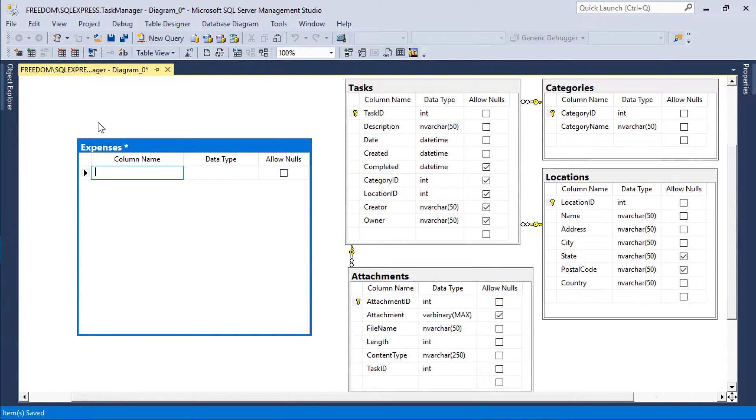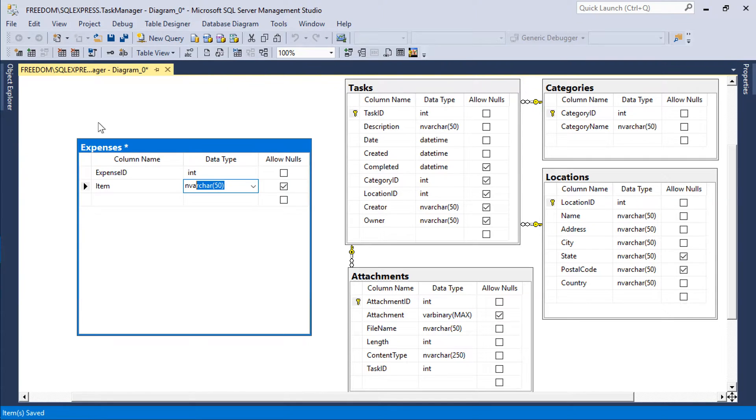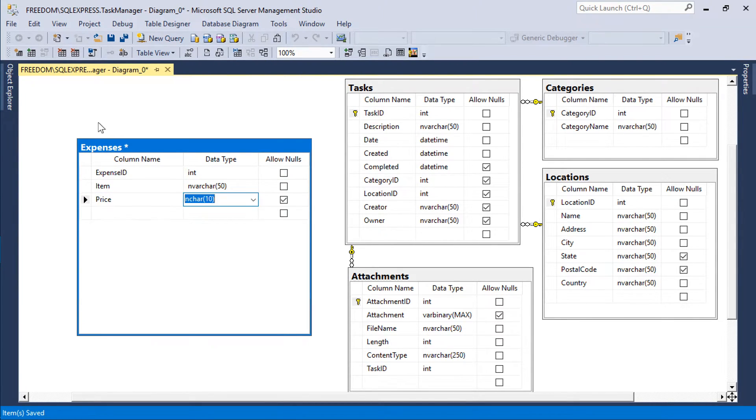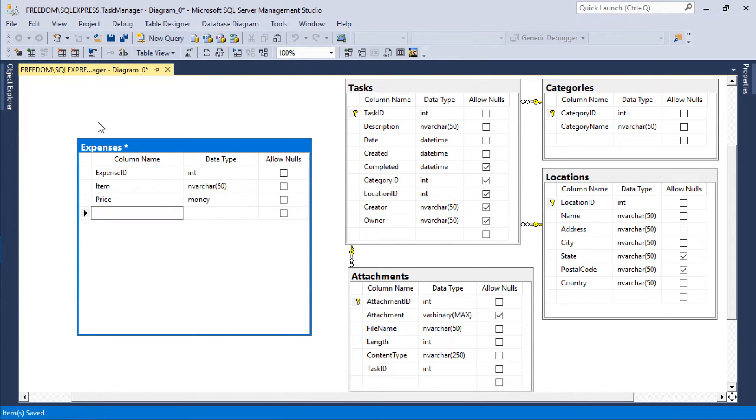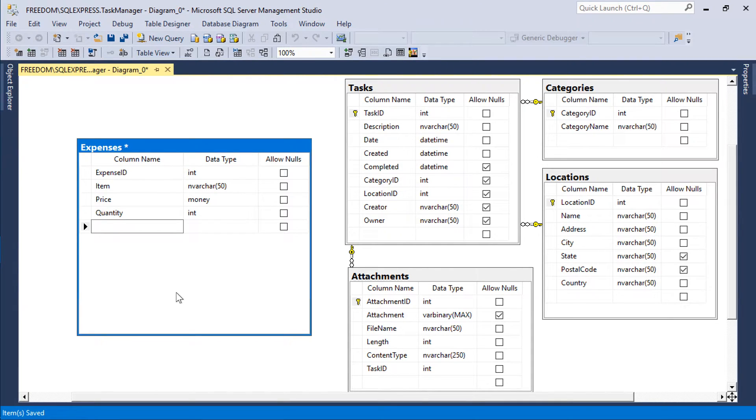Each expense will have an expense ID, an item, a price, as well as a quantity. We will bind each expense to a particular task using a task ID foreign key.